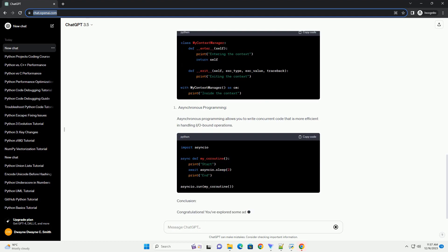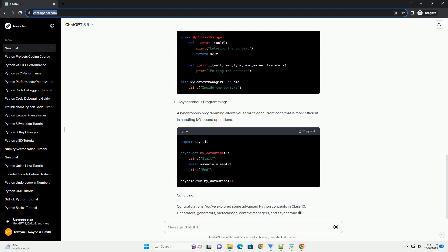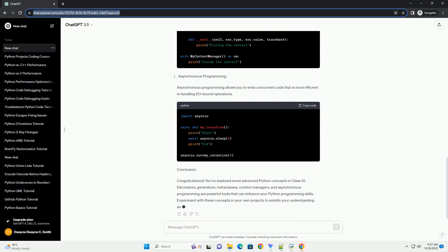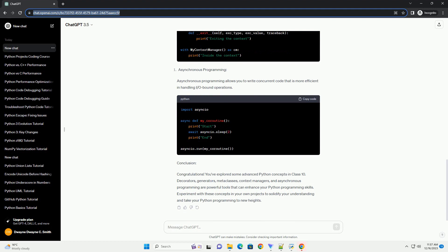Decorators are a powerful and elegant way to modify or extend the behavior of functions or methods. They are functions that take another function as input and return a new function that usually extends or modifies the behavior of the original function.